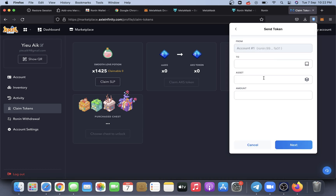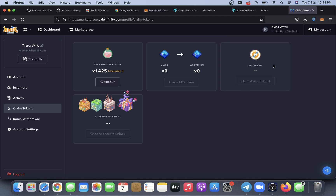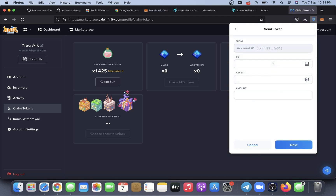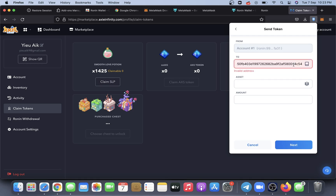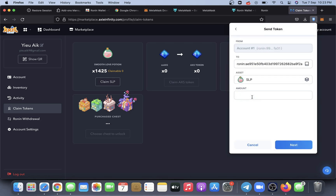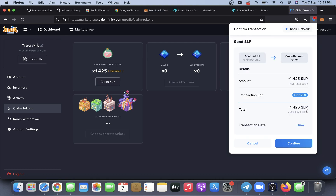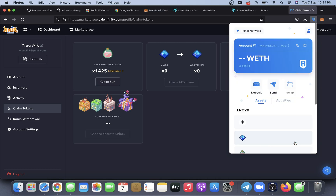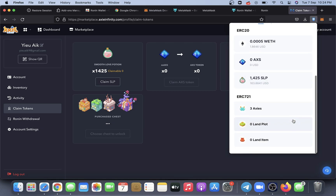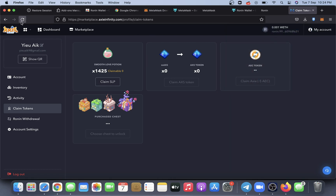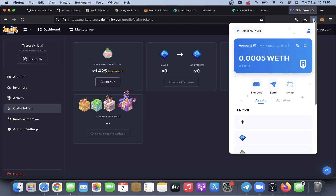Go to your Ronin wallet and click Sign. This small window will appear — paste the address you just copied from Binance, and you need to amend the address by changing '0x' to 'ronin:'. Then choose the asset, which is SLP, and put the amount you would like to transfer. I'll be choosing 1.425k. As you can see, there is no fee because the first 100 transactions are free. Just wait for the transaction to be completed — it takes about nine to ten minutes.